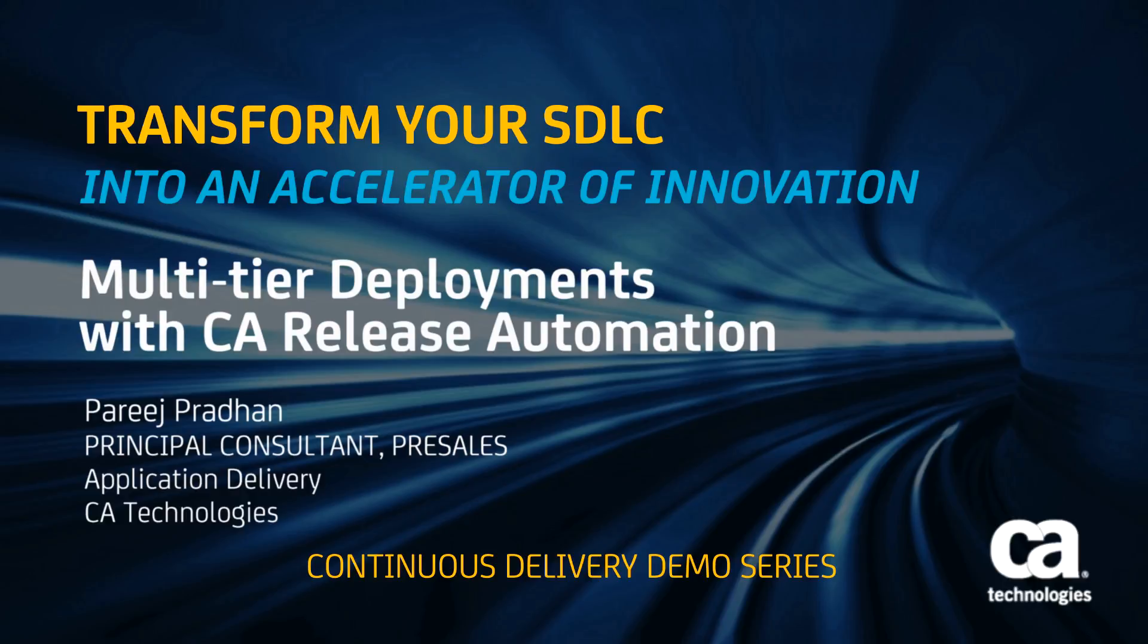Today I'm going to talk about multi-tier deployments, a key feature and capability of our release automation solution.